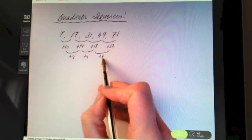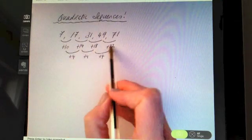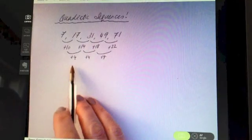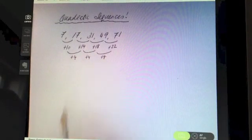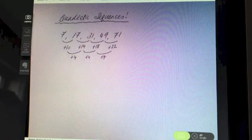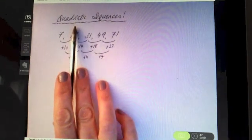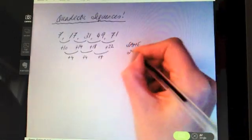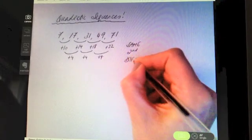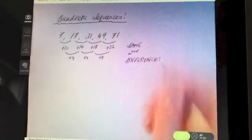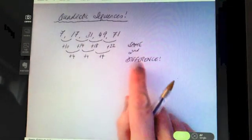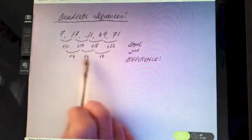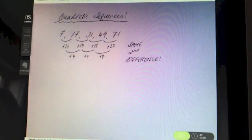Now we're getting the same difference, but it's not the same first difference, which is what we're used to with an arithmetic linear sequence. This is only showing the same second difference, and that straight away is what makes this a quadratic sequence and not a linear sequence. If you're ever asked to explain how you know it's a quadratic sequence, you say it has the same second difference and not the same first difference.